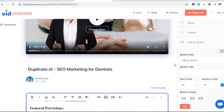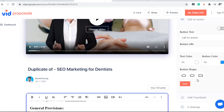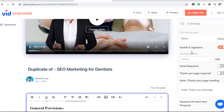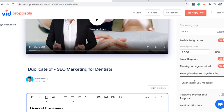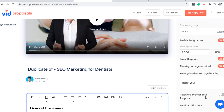Here's the best part: with this proposal you can collect signatures from your clients. Enable a signature field and put in the proposal value — for example, $1,000. You can set an email requirement, a thank you page, and even put a password to protect your proposal.